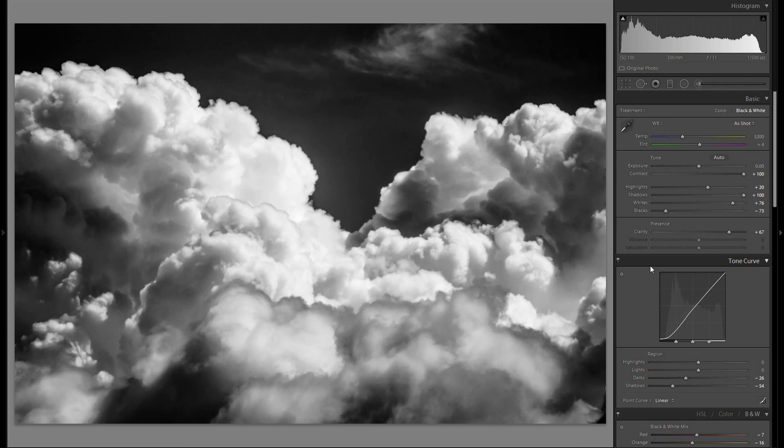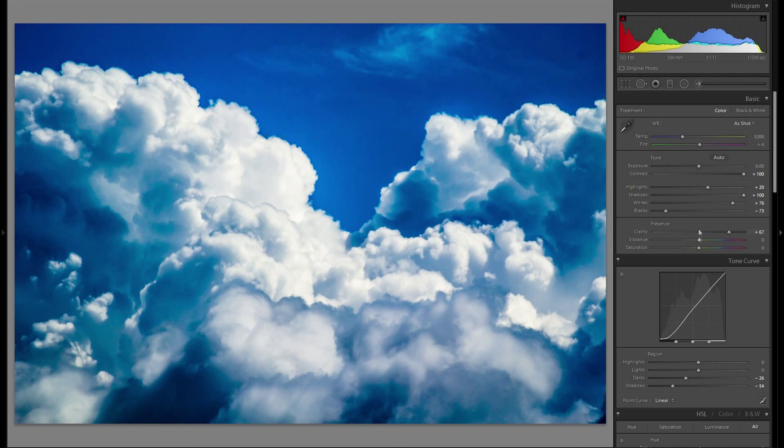And we're already pretty much done with the basic adjustment. You could do as much detail adjustment as you wish. But for this video I'm not gonna do that.